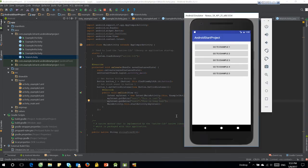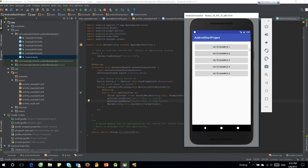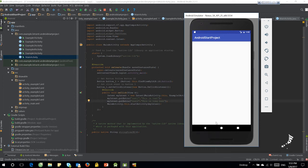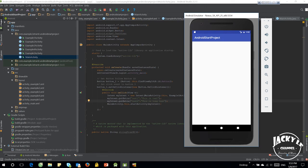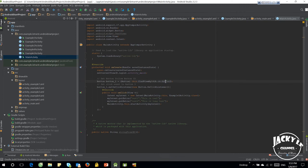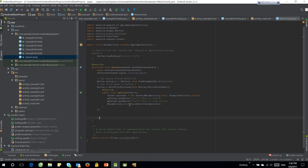Let's try to start the application. Do the same for the remaining four activities.